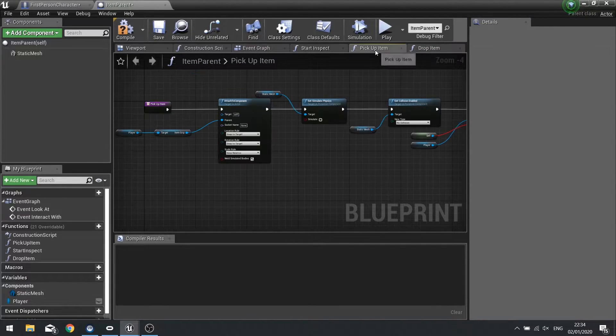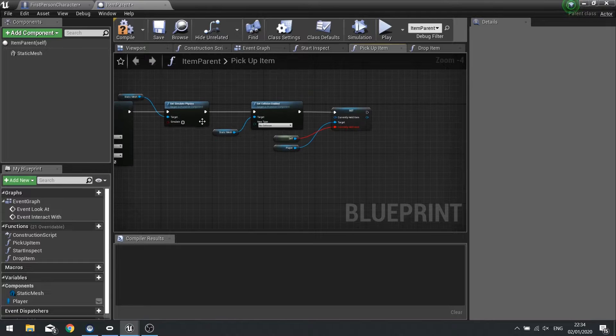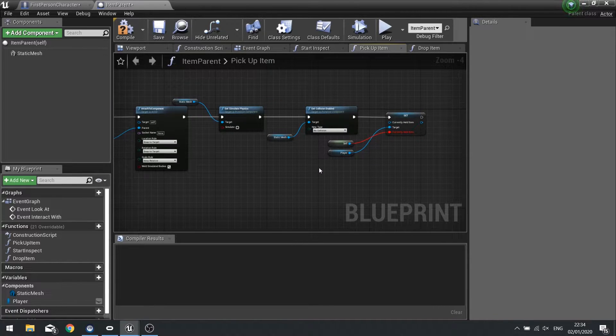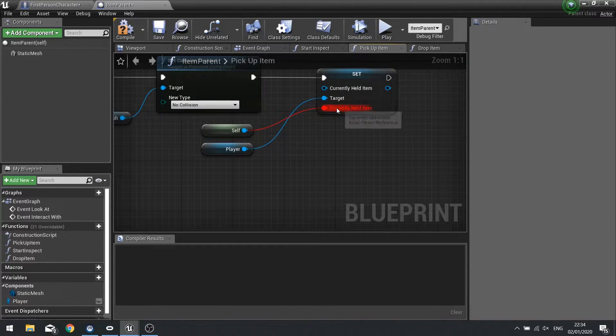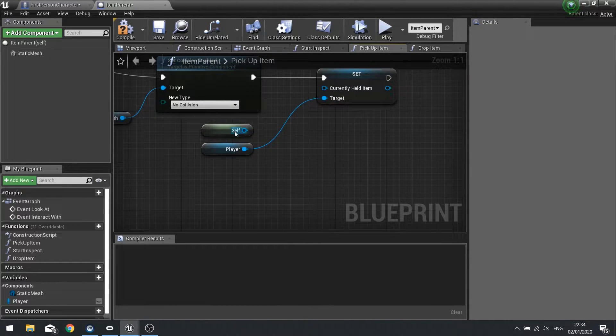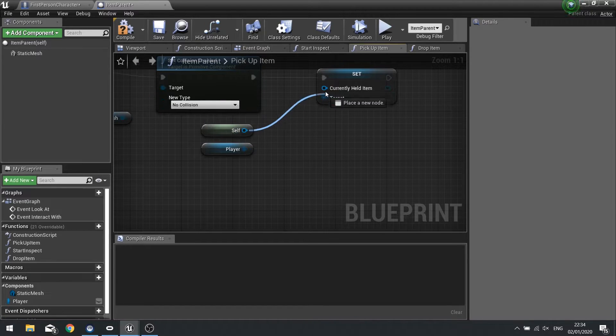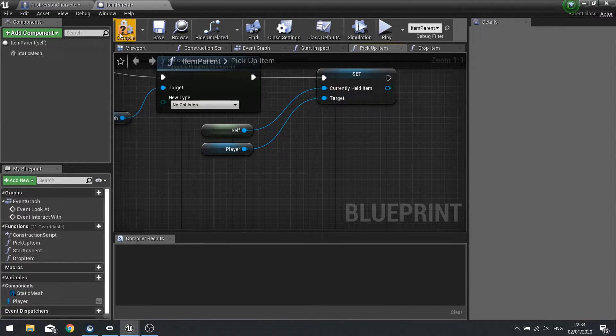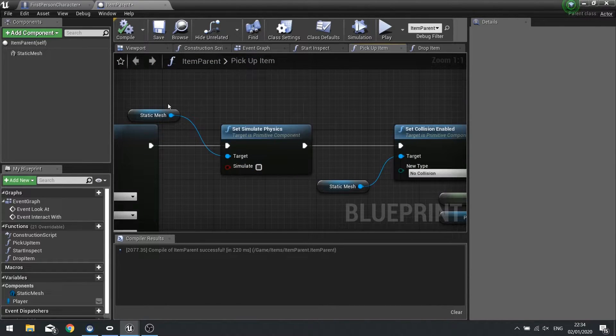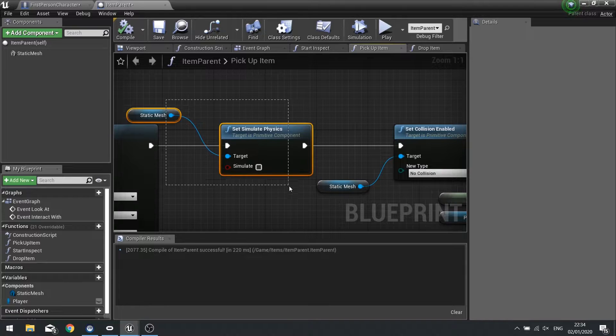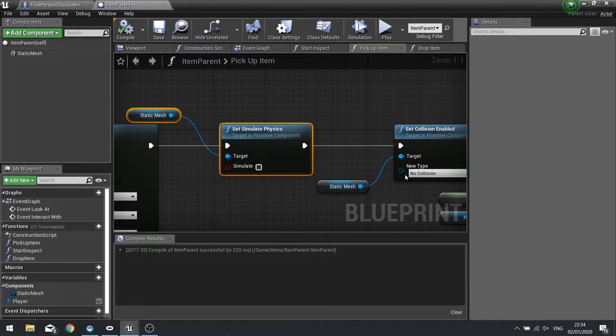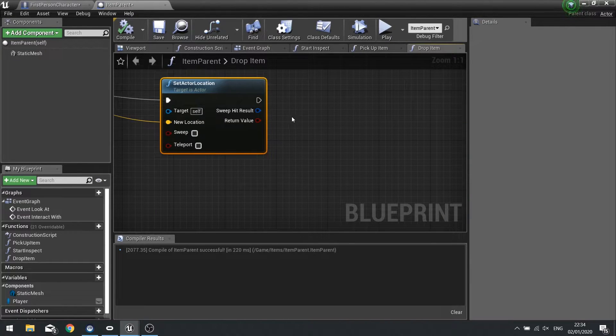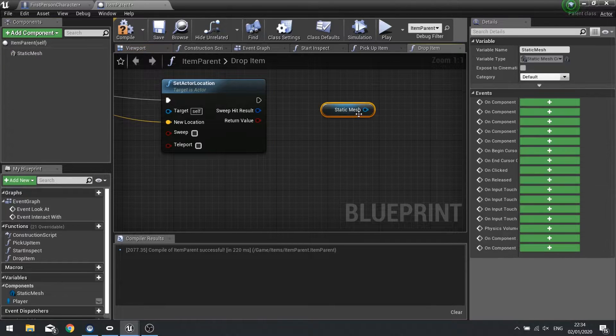After that we're doing basically the opposite of our pickup item. So we're going to change. Oh sorry let me just turn that off. And plug that into there. We're going to do the opposite of this. So we're going to change it to simulate and change its collision. So we're going to drag static mesh out.